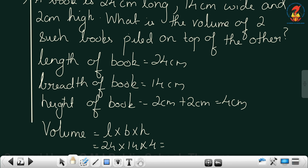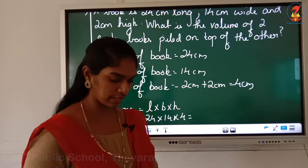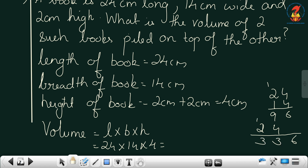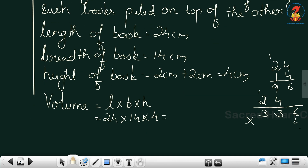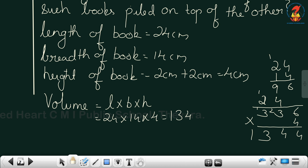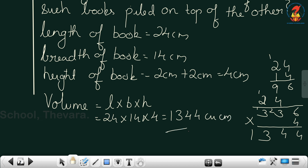So you multiply and find out what you get: 24 into 14 into 4. First 24 into 14 gives 336, then you multiply 336 by 4. So the volume of the two books kept together is 1,344 cubic centimeter.